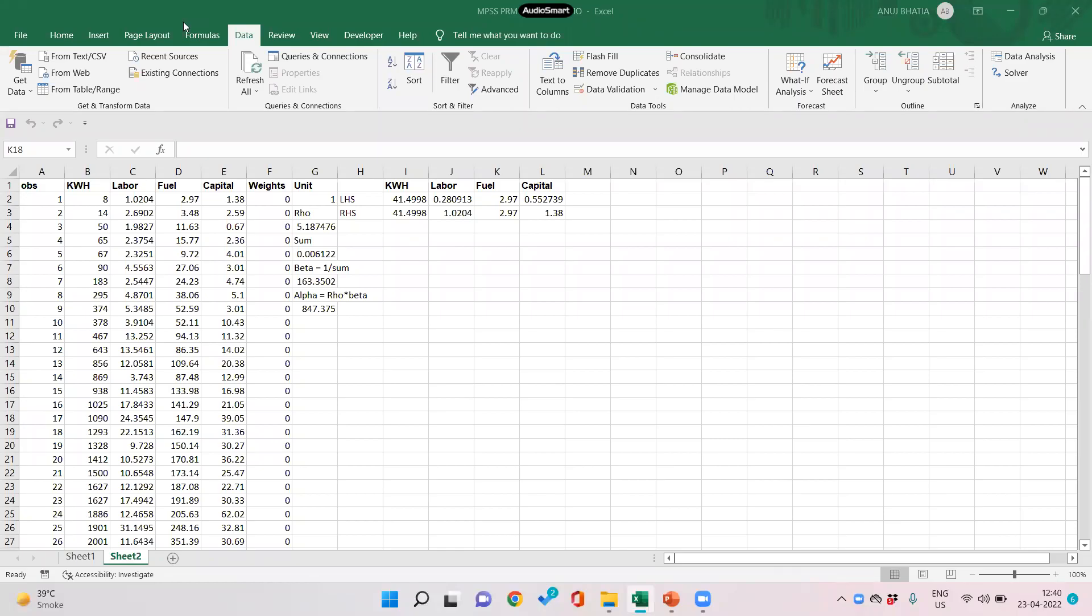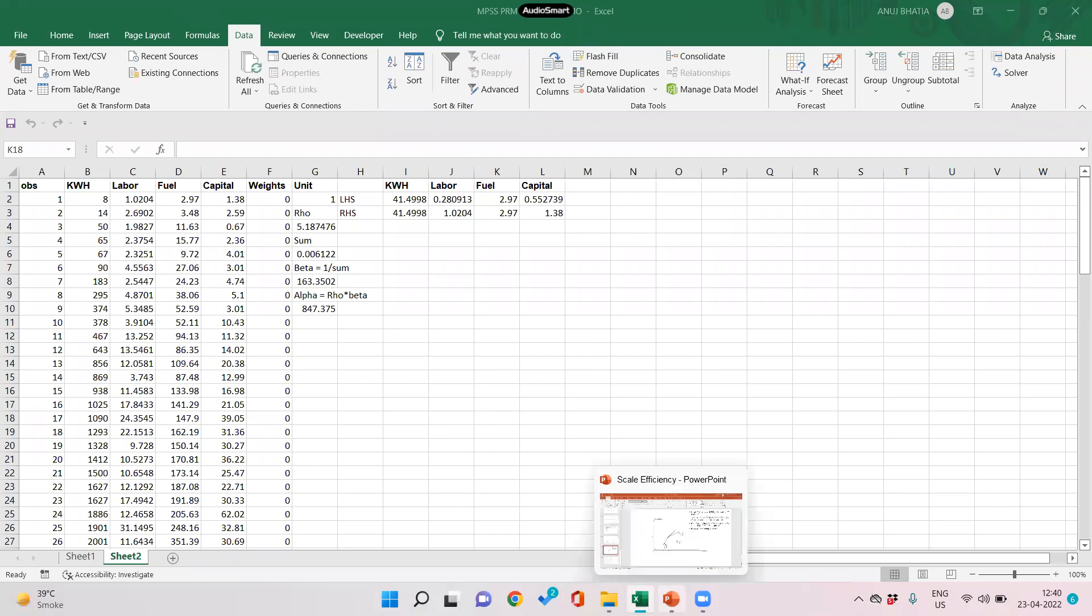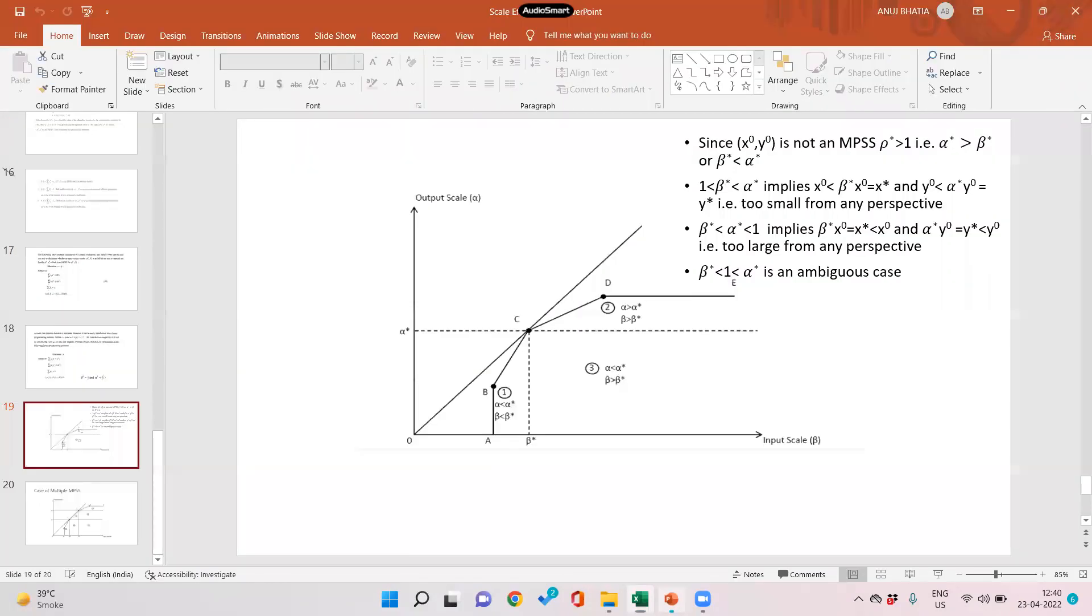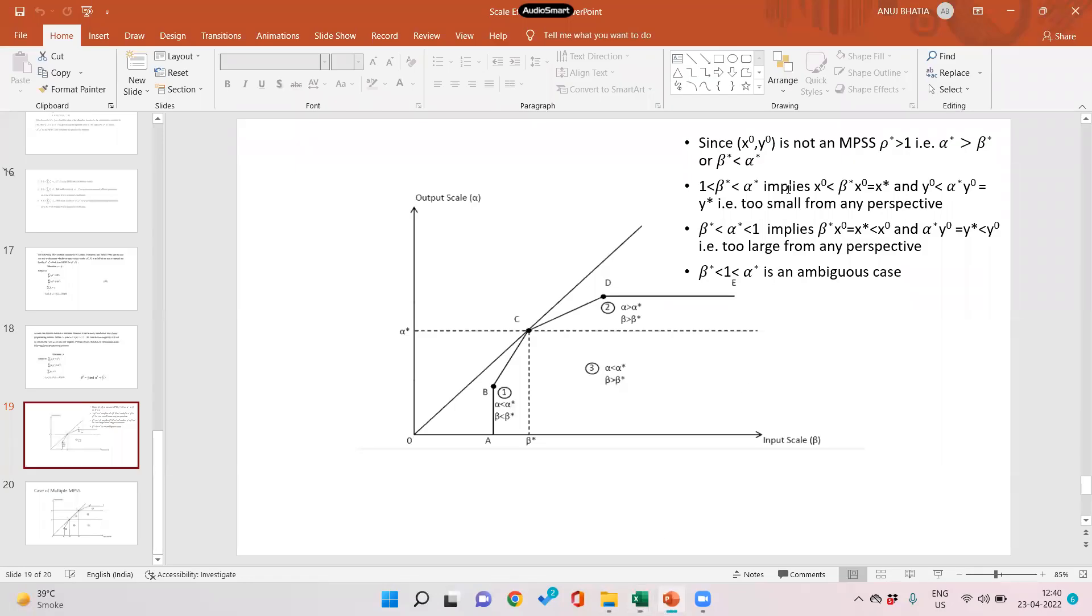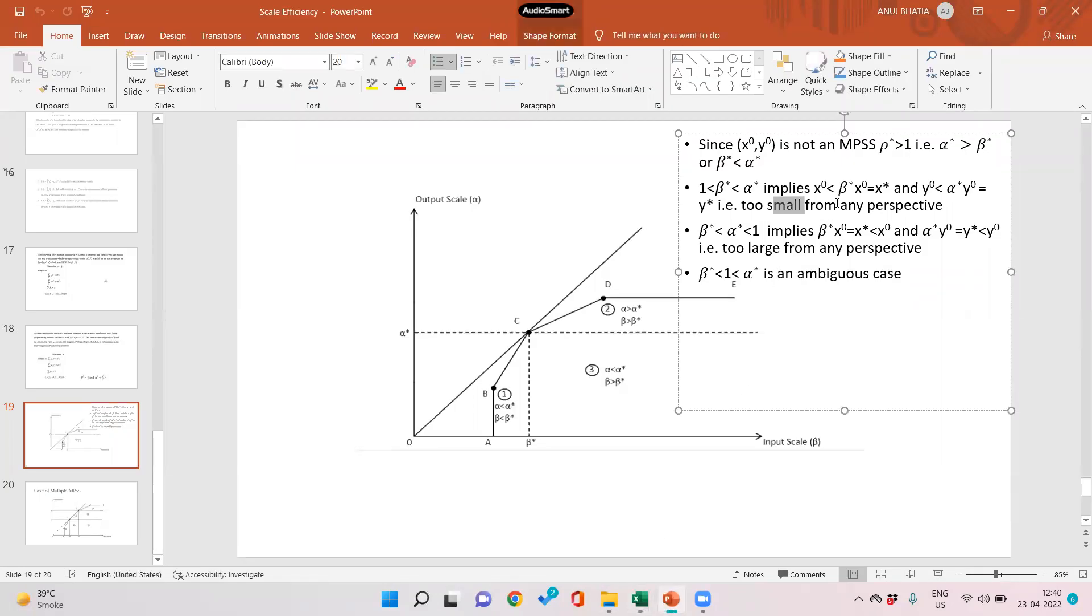In the previous lecture, we saw the values of beta and alpha and how to compute them. Based on values of beta and alpha, we can comment on the size of the firm—whether a firm is too large, too small, or it is an ambiguous case. For firm number one, where beta and alpha both are greater than one, we saw that the form is too small.